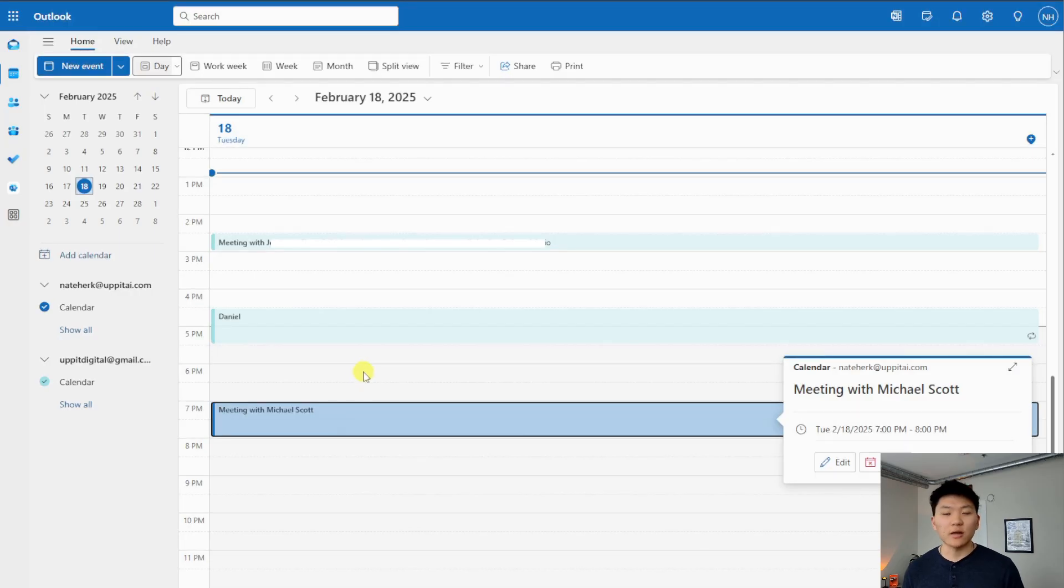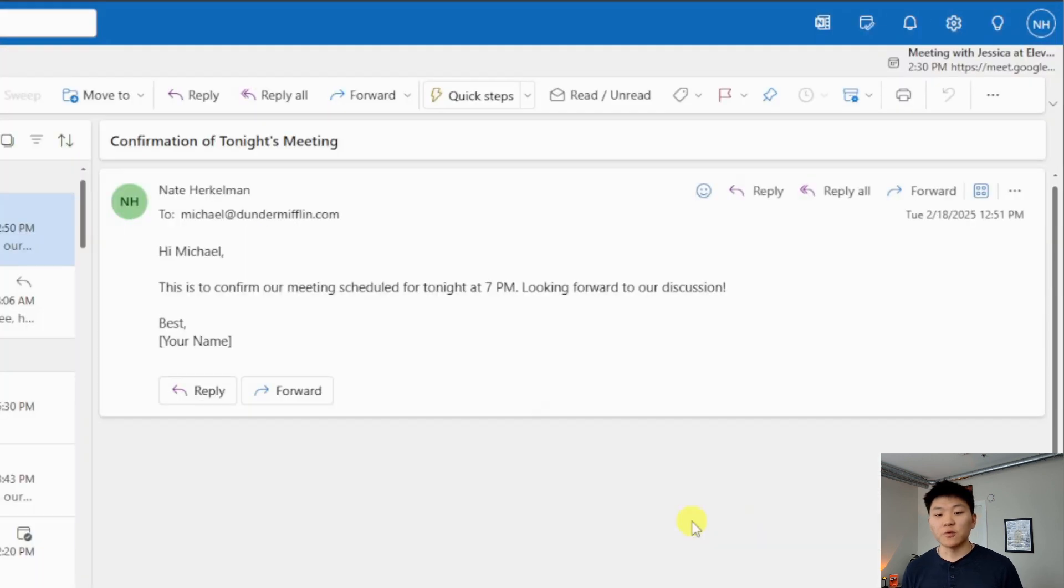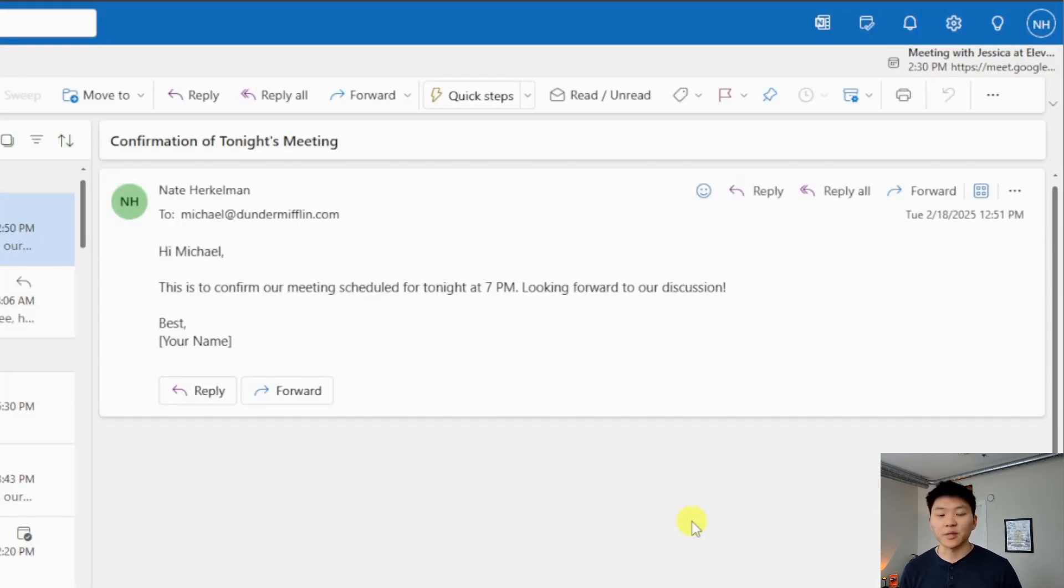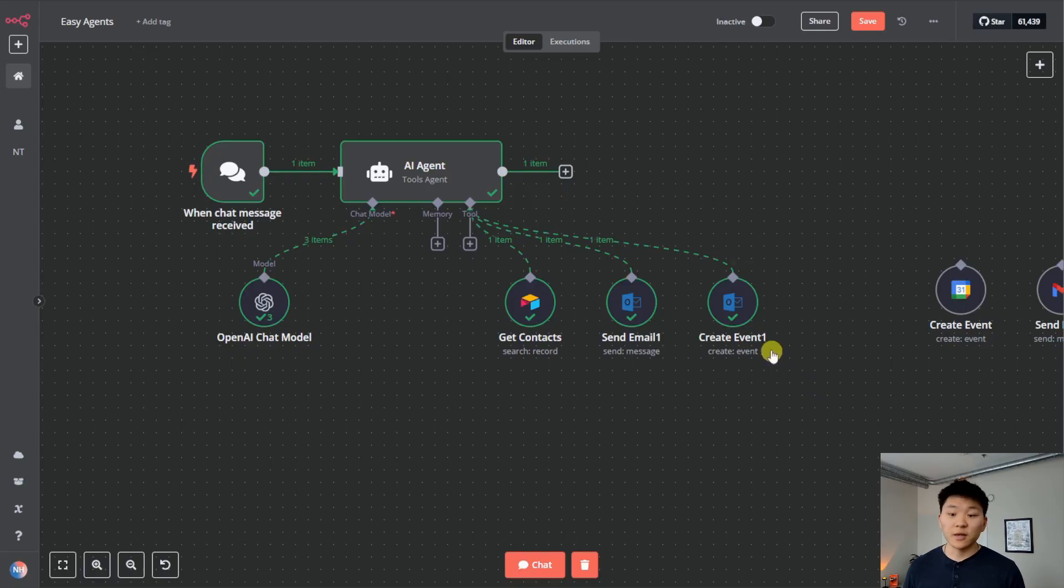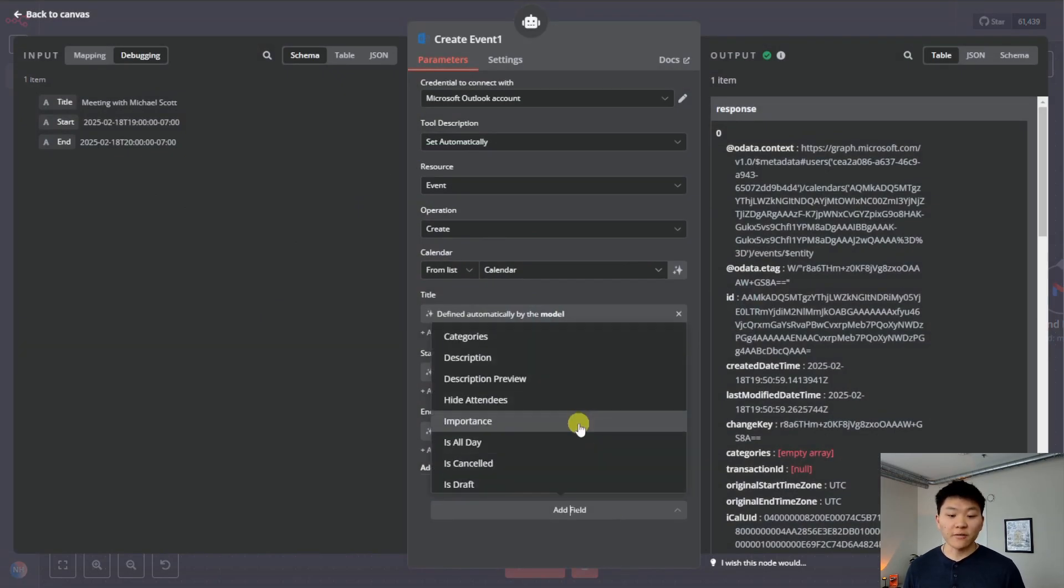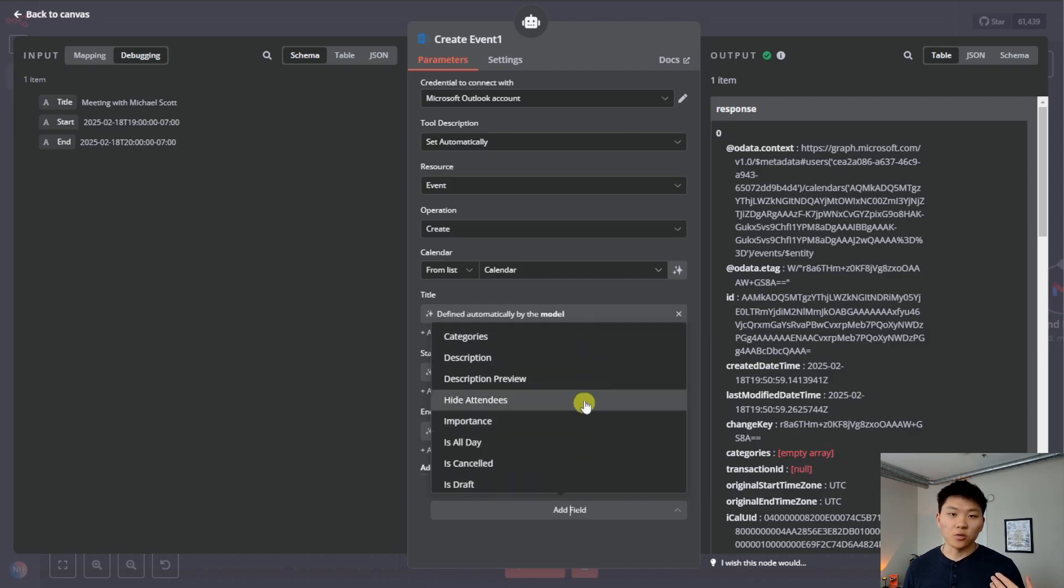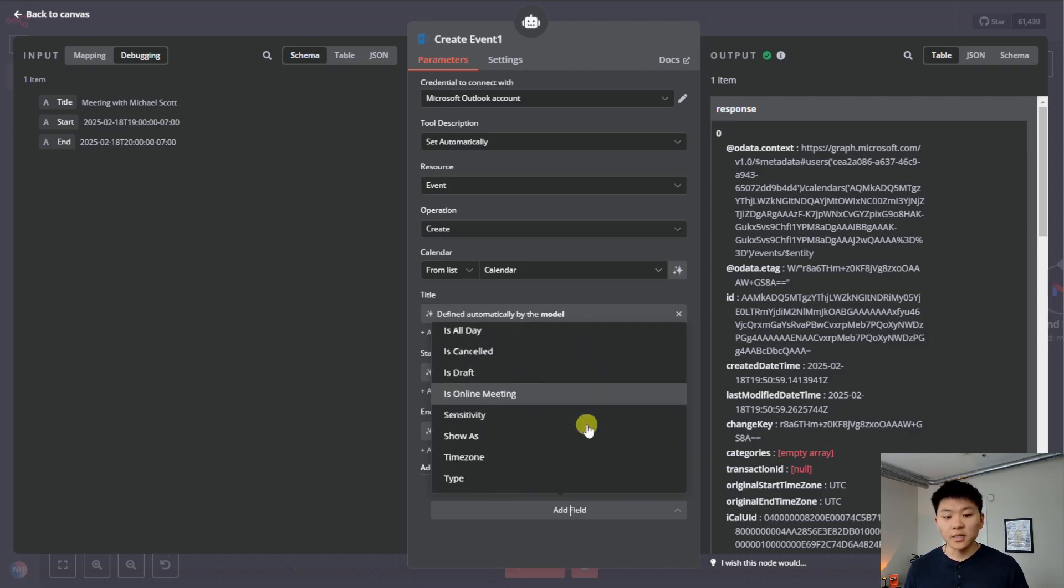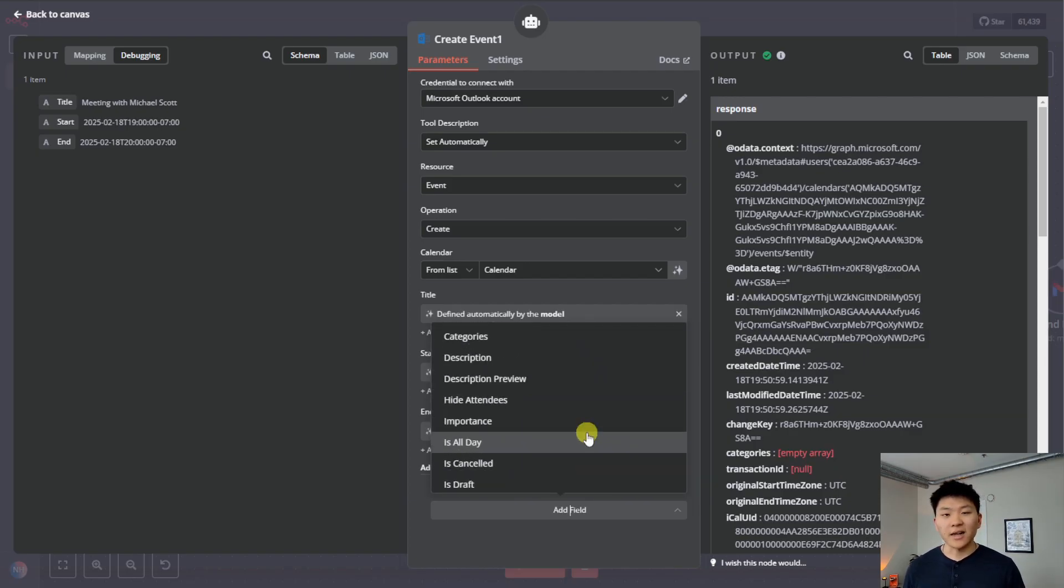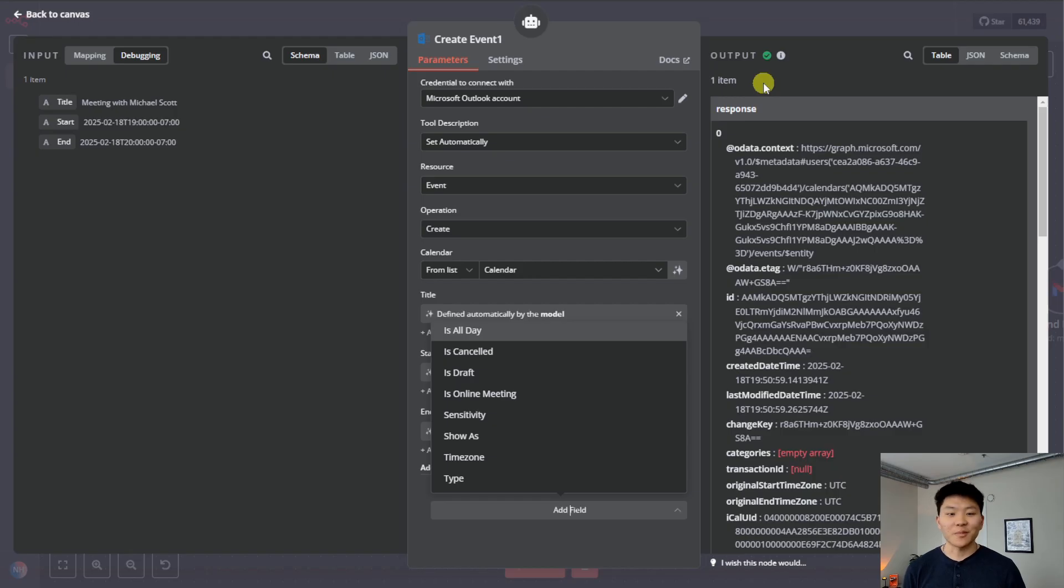So here we are in Outlook. You can see we have our meeting at 7pm with Michael Scott. And then if we go into our sent messages, we have to Michael at dundermifflin.com. Hi, Michael. This is to confirm our meeting scheduled for tonight at 7pm. But one difference I want to point out with Outlook and Google Calendar integration is that we don't have the ability to add attendees natively in this node to a calendar event. We would just have to access an HTTP request to where we're accessing Outlook's API in order to actually add people to these events. But unfortunately, that's not what we're talking about today in this video. So let's keep going.